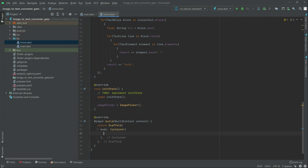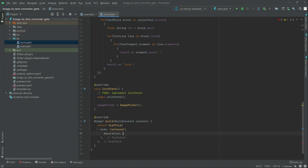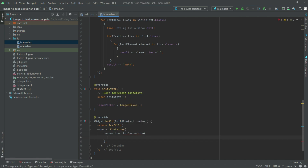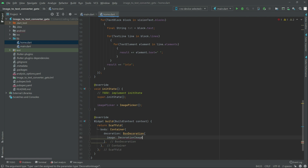Write in the container, there will be decoration — we will do box decoration. And there, decoration image, decoration image.